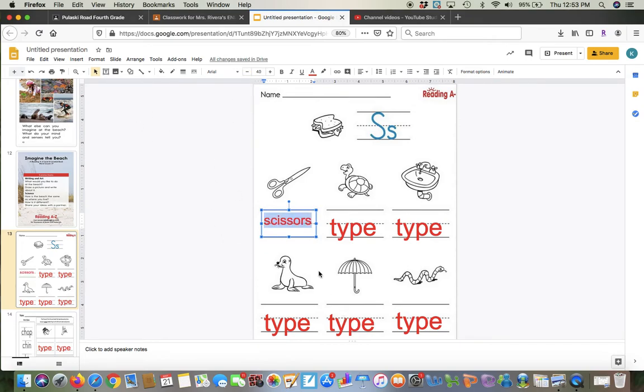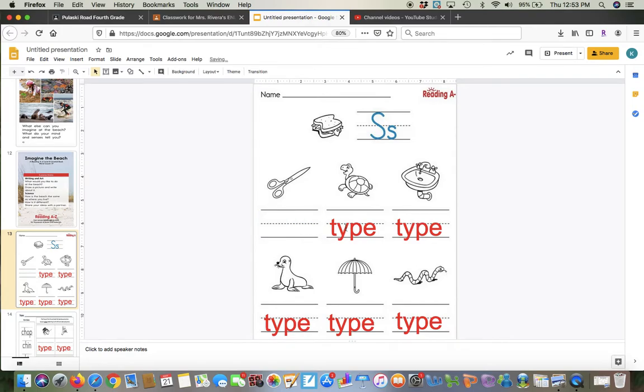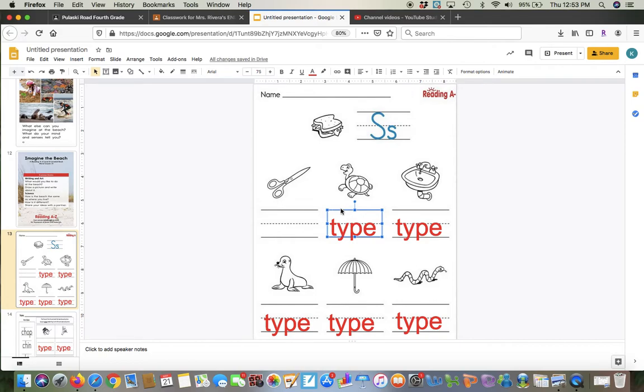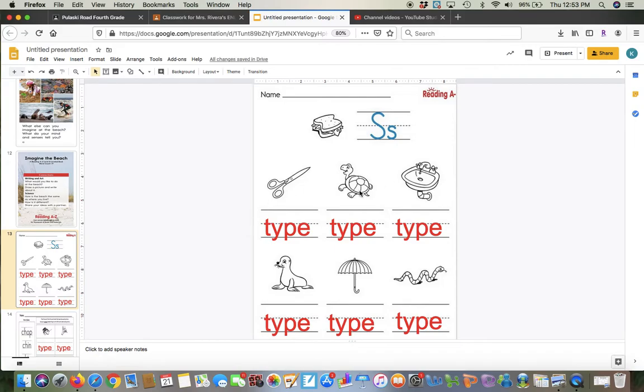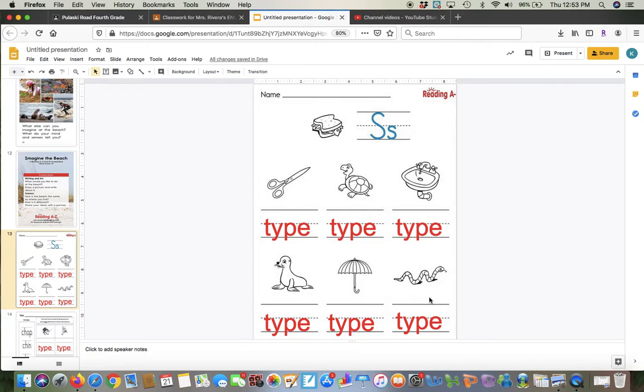So I'm going to put this one back. So we have, let's go through the pictures. We have scissors, turtle, sink, seal, umbrella, and worm. Oh, maybe that's a snake actually. Snake. So if it does not begin with the letter S, you do not have to do anything. You would leave it alone.